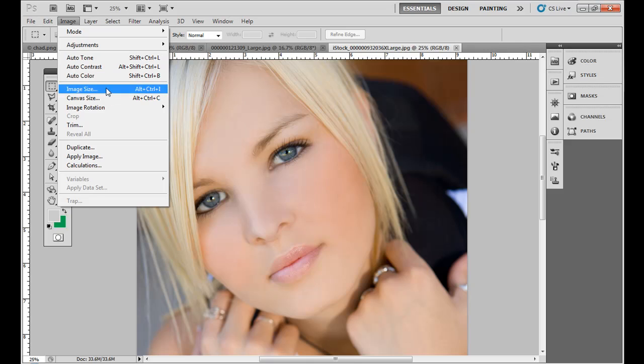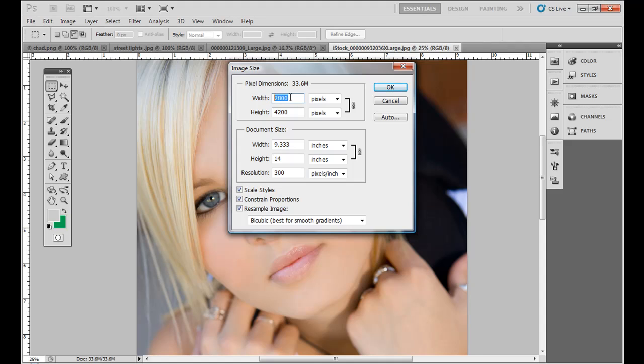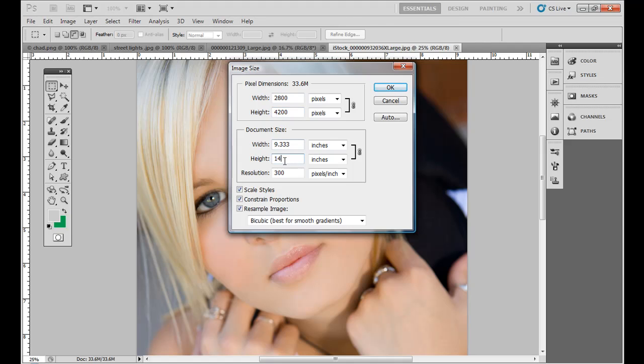If I go to image, image size, you notice the difference. Both of those photos that we've covered have 300 pixels per inch, PPI, but this one has 2,800 already for the width and 4,200 for the height. Therefore, you notice the width, 9 inches, over 9 inches, and the height is 14 inches exactly.